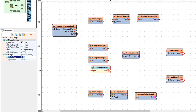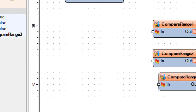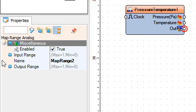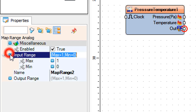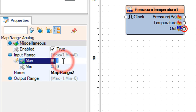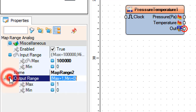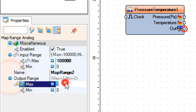Select map range 2 and in the properties window set input range max to 100,000 — this is the maximum value of the atmospheric pressure, you can adjust this value — and output range max to 8, which is the number of LEDs on the strip, and min to 1.